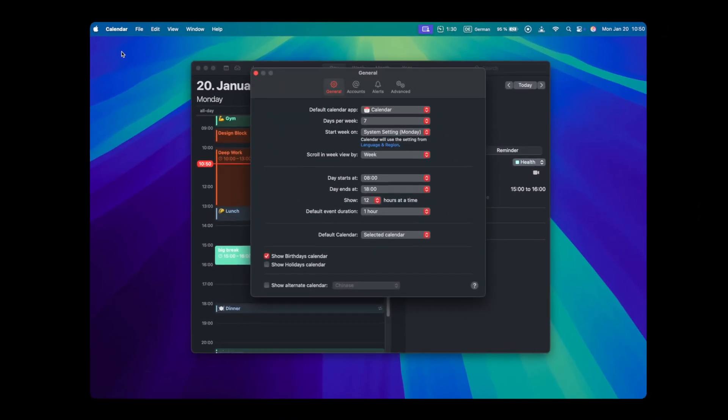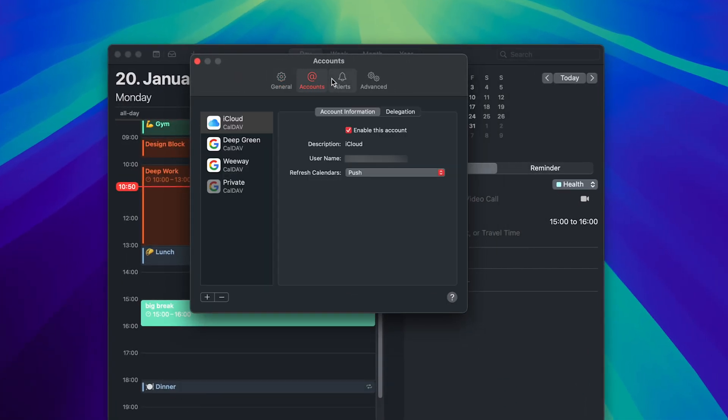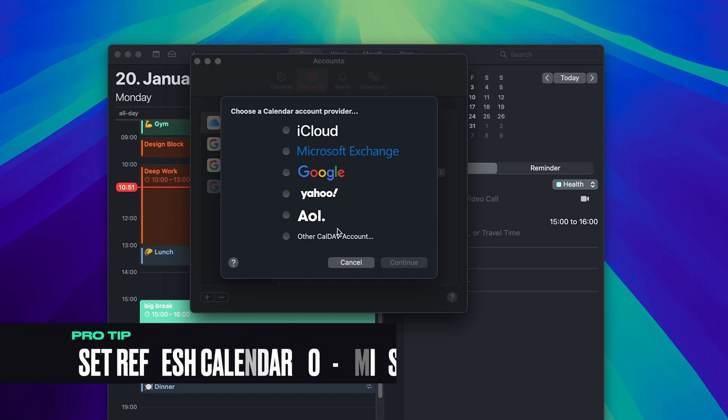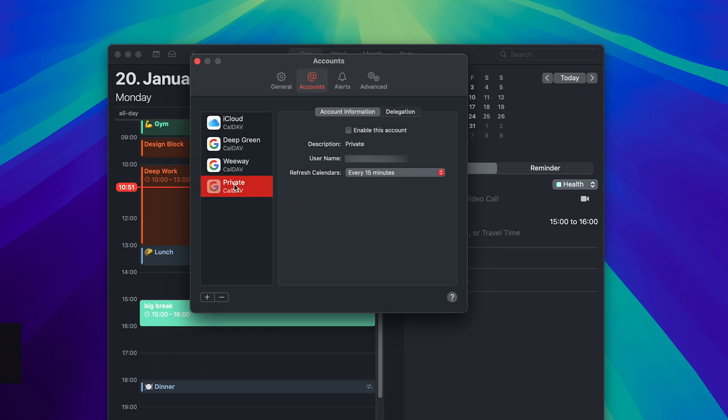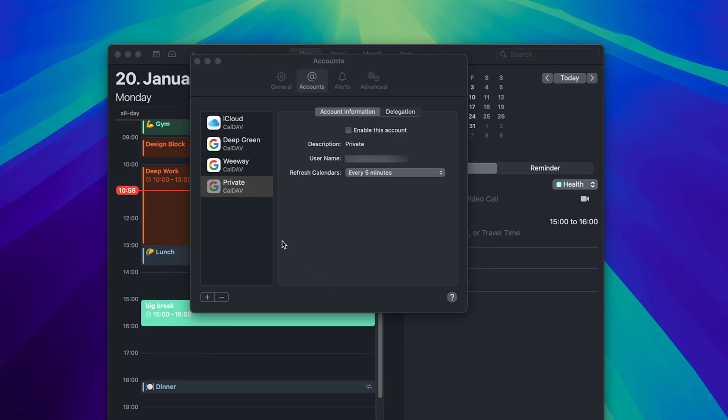By default, you should have your calendar via iCloud. However, if you click on the plus button, you can choose your favorite email provider. Pro tip: if you use Google Calendar, adjust the refresh calendar option to every one to five minutes. This is pretty helpful if you get new events in your Google Calendar and they will appear very fast.